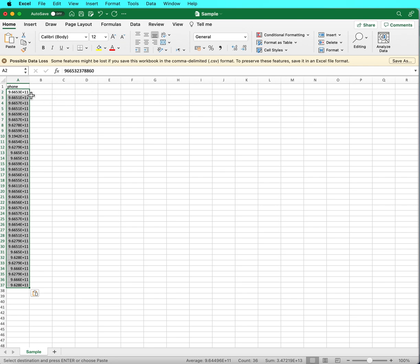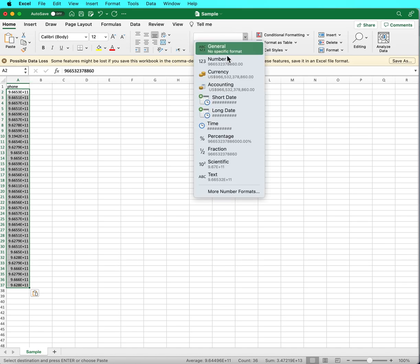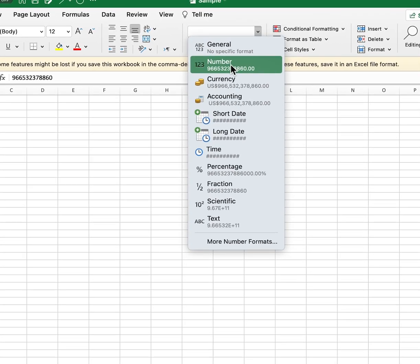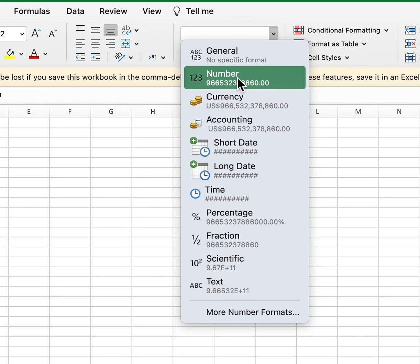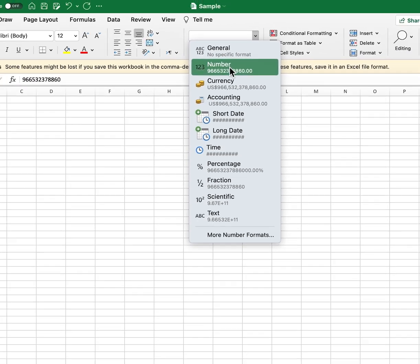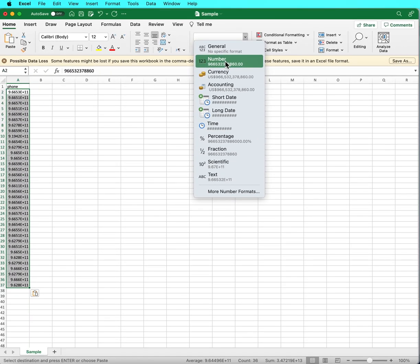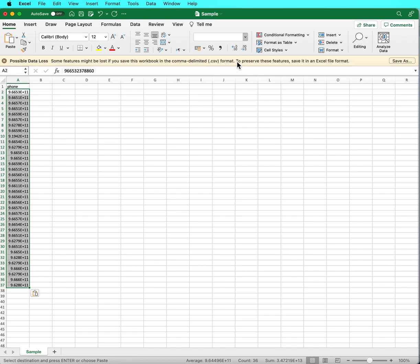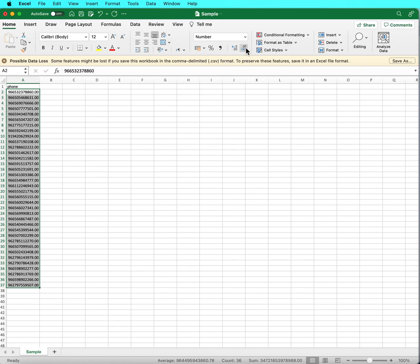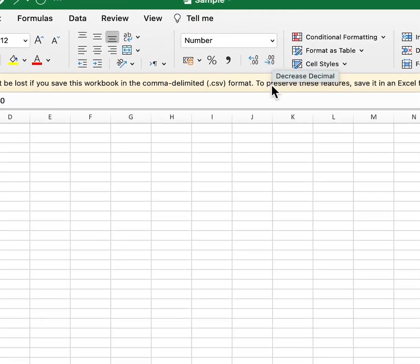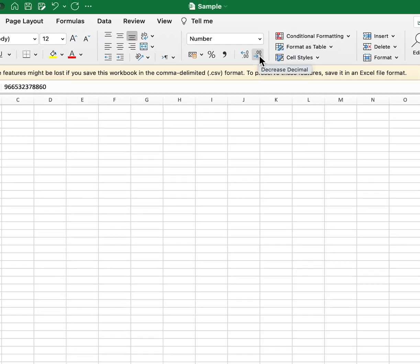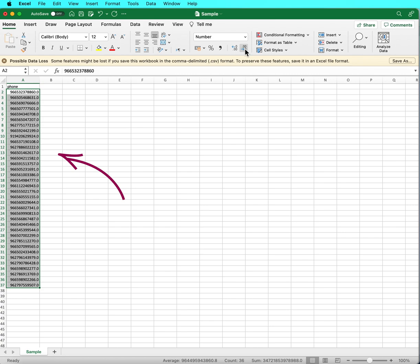Second, after you copy your numbers, make sure you convert them to number format. Select the numbers, then change the data type of your cells to numbers. Then make sure to remove the decimals by clicking on decrease decimal. Now you can save your file.